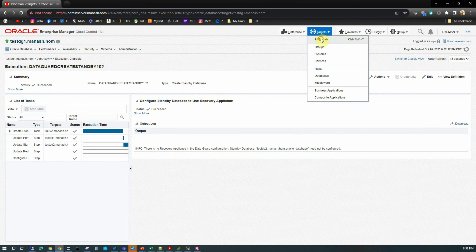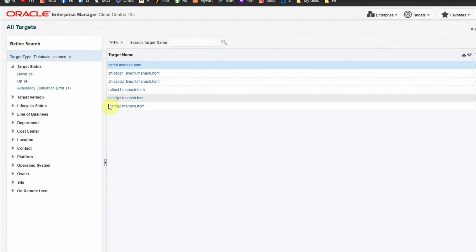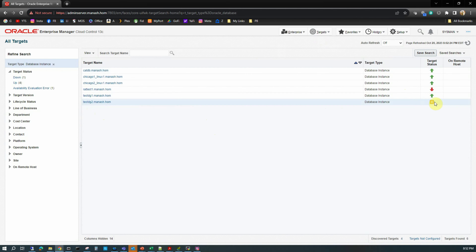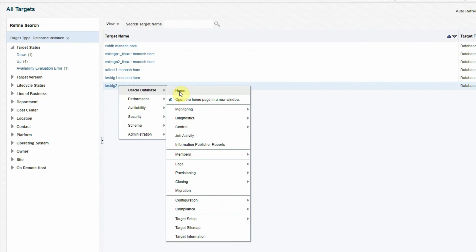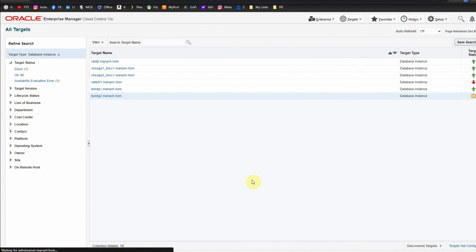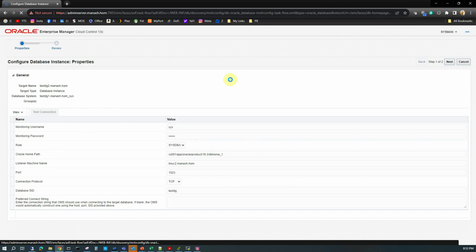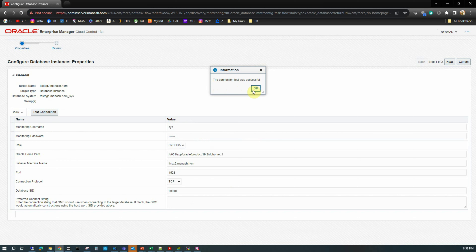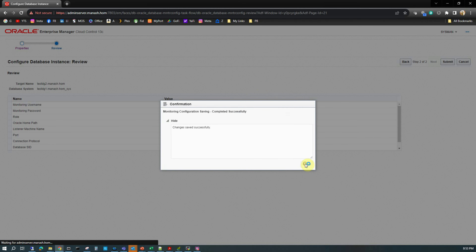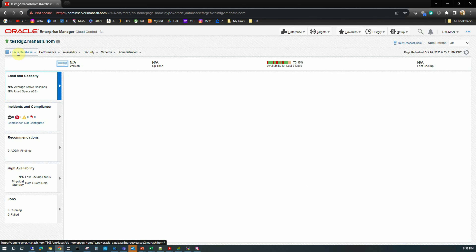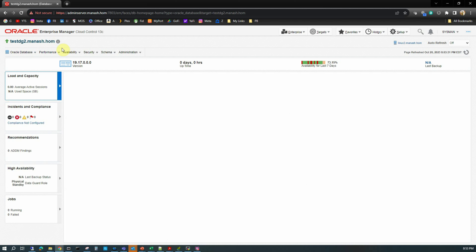Let's go to Targets, All Targets and see if a new target has been added. Yes, we see that TestDZ2 is now available, though the status shows an availability evaluation error. Right-clicking and going to Oracle Database, Target Setup, Monitoring Configuration, I test the connection — it says the connection test was successful. After clicking Next and Submit, we see that it is now green. Sometimes it takes a couple of minutes to reflect the correct status. Our standby database has been created successfully.